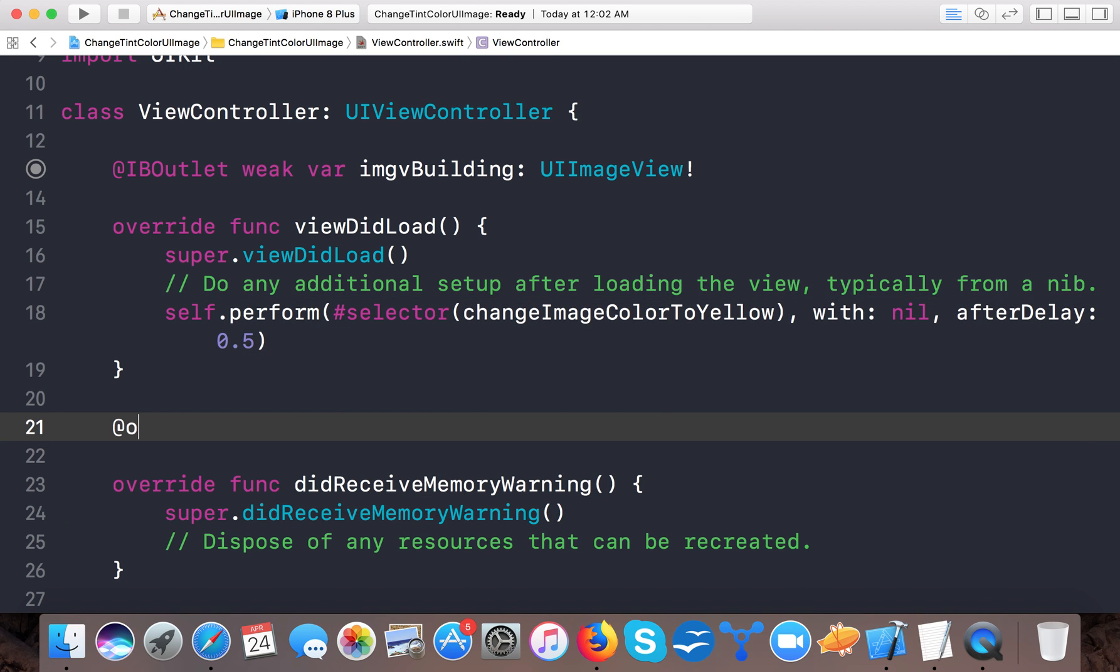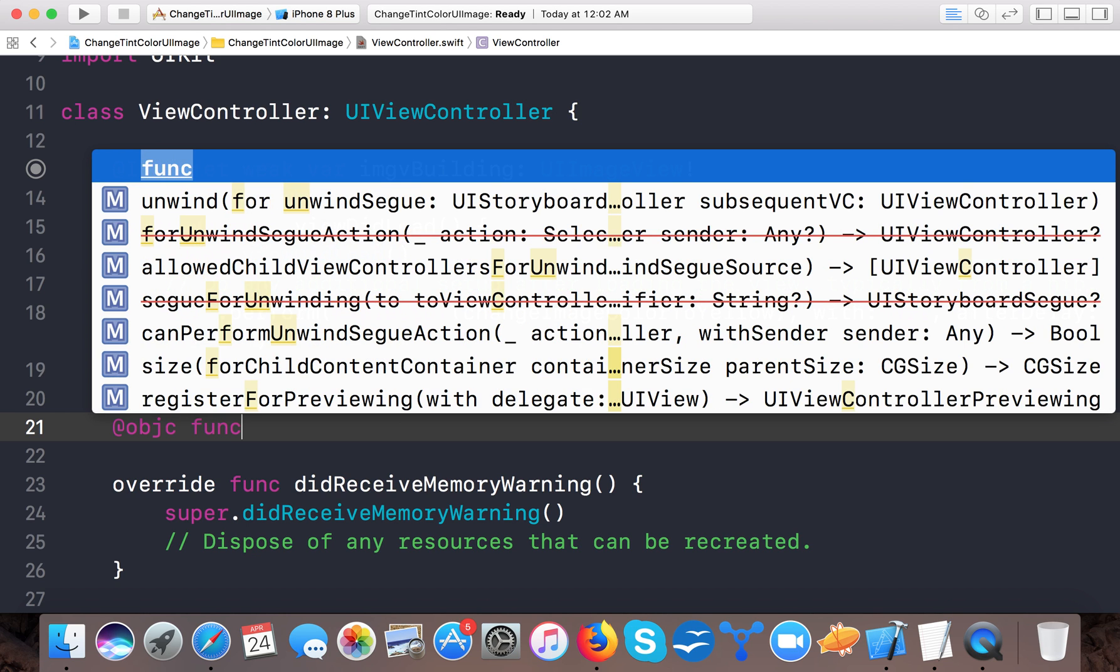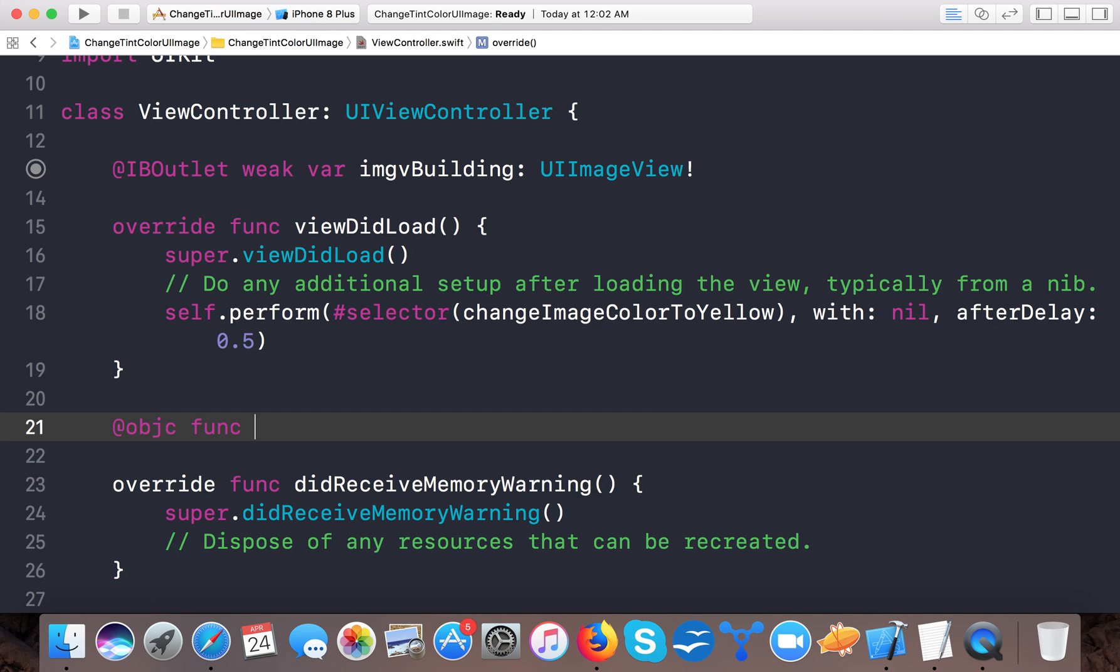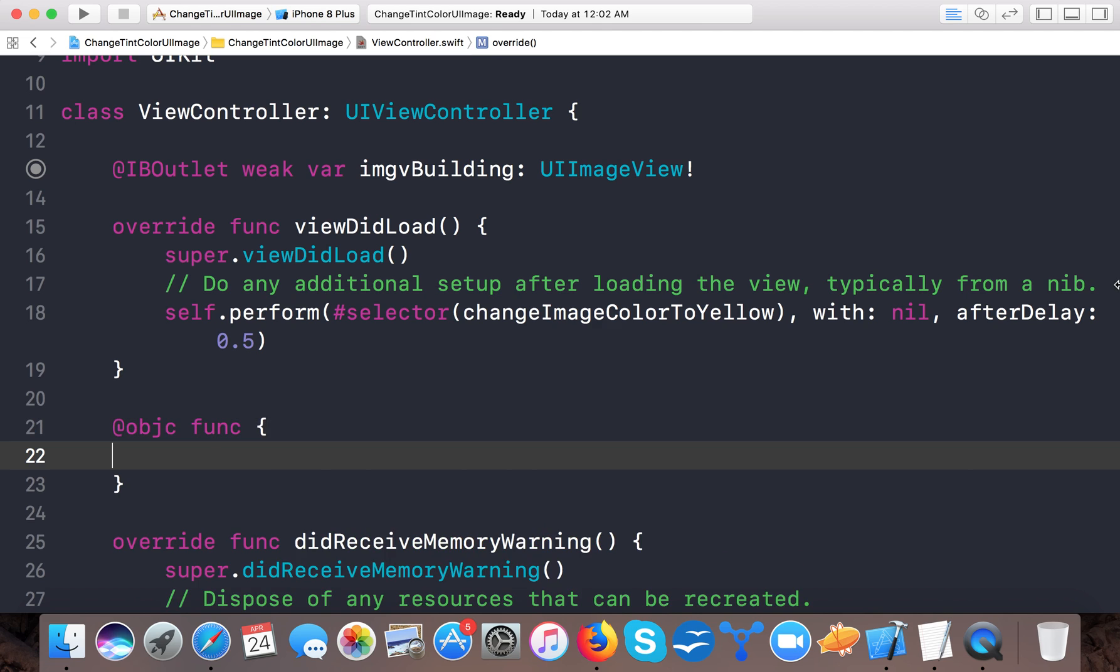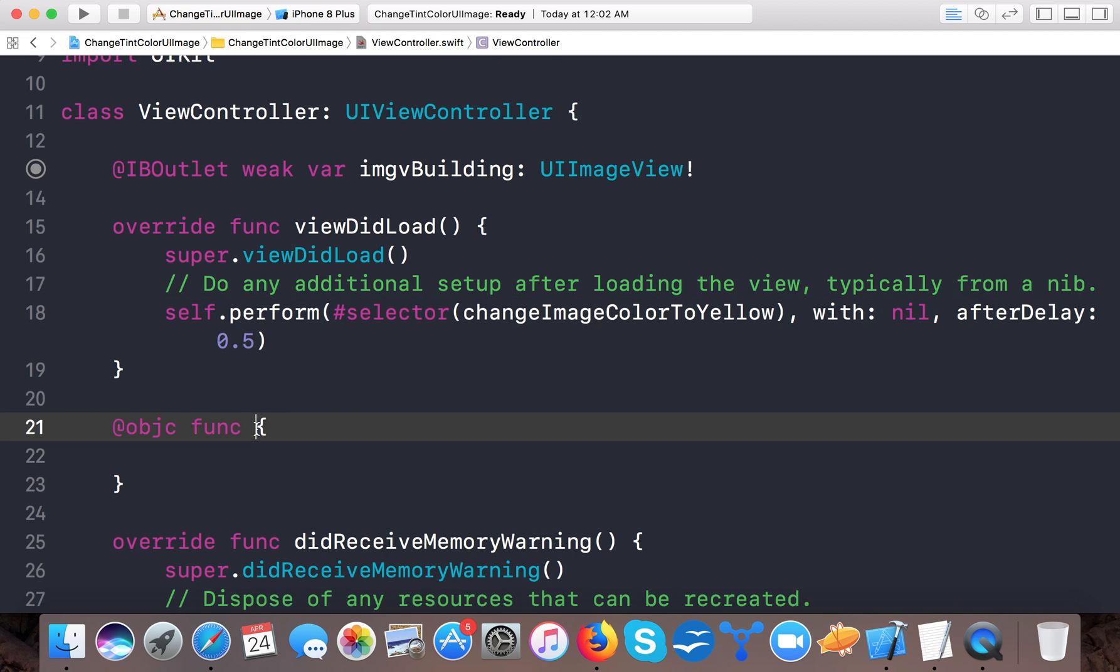So let's create this method. @objc func changeImageColorToYellow() - that's our function.